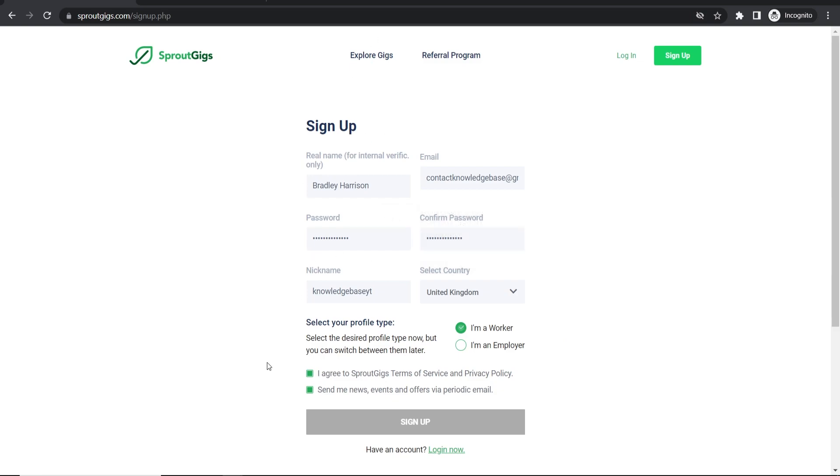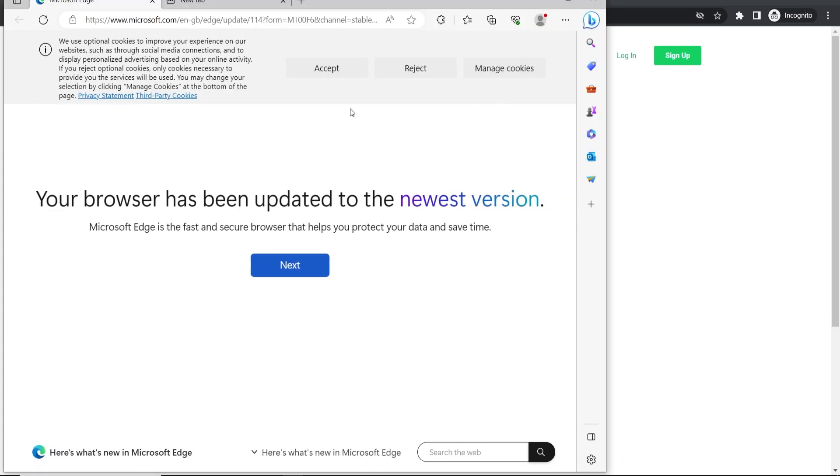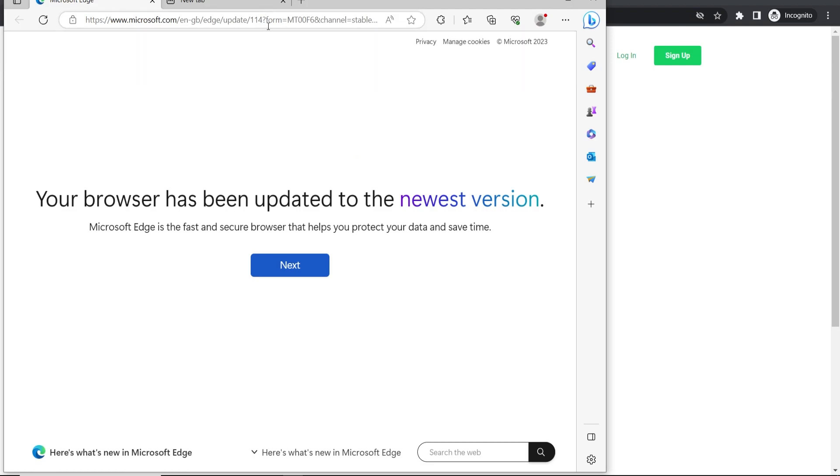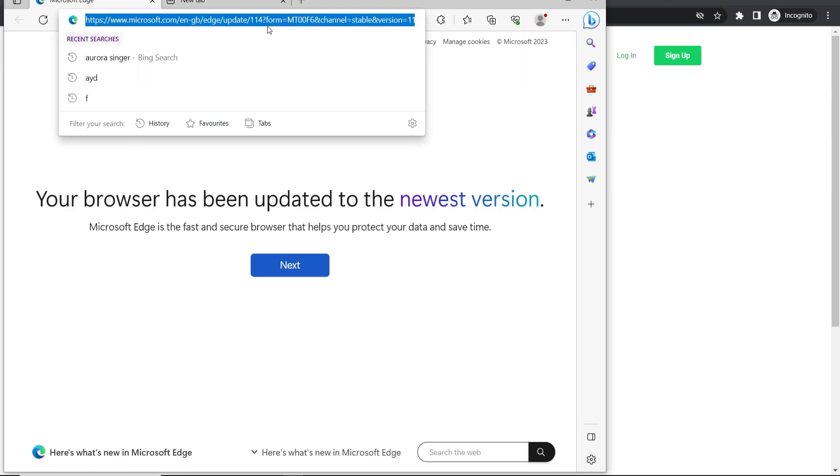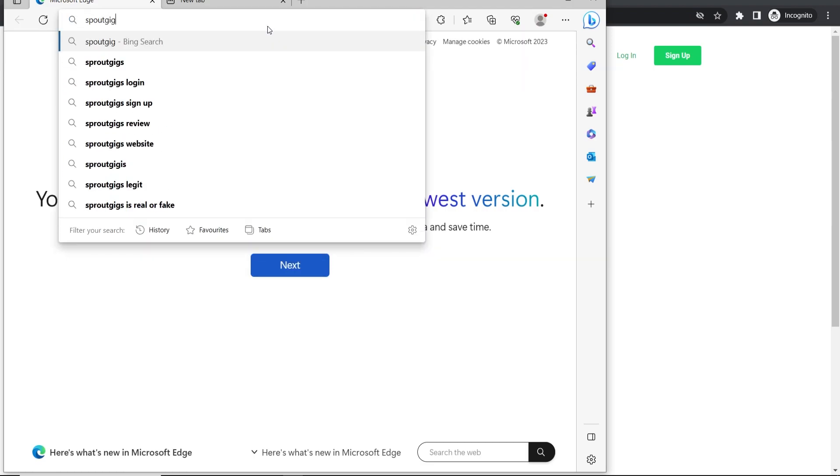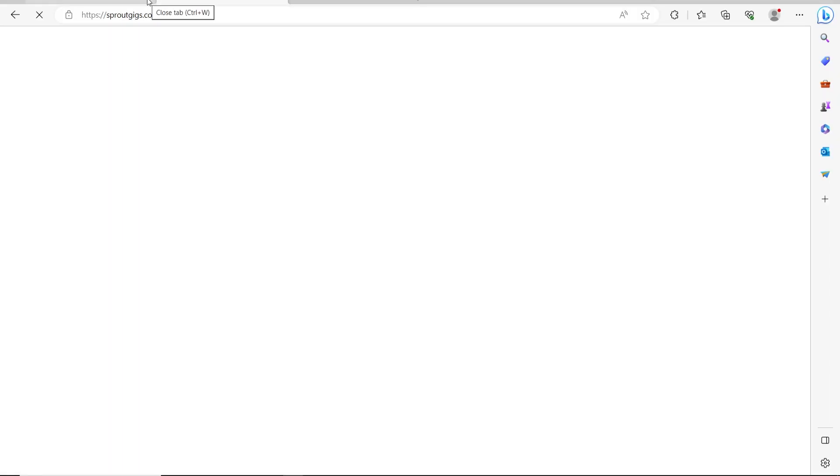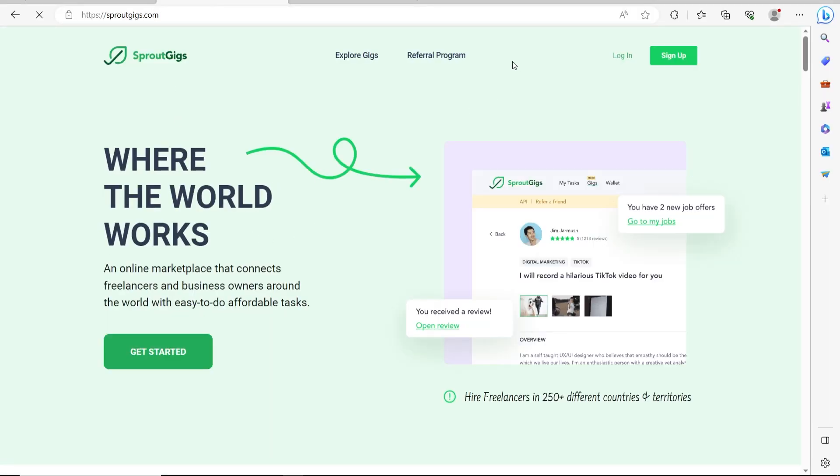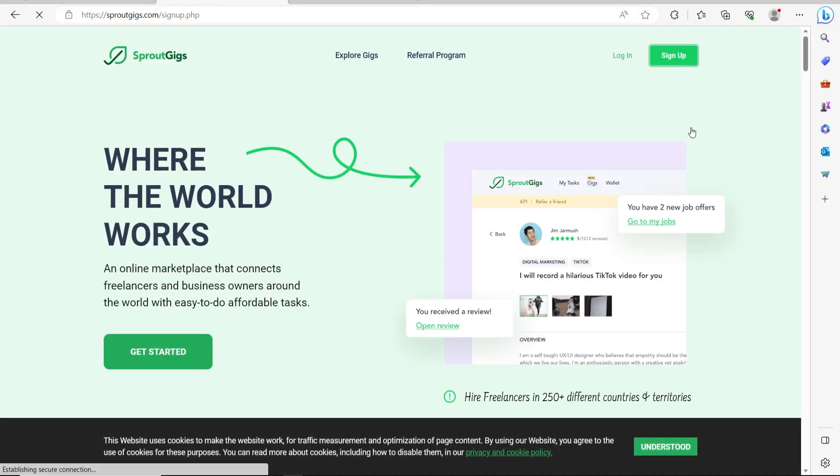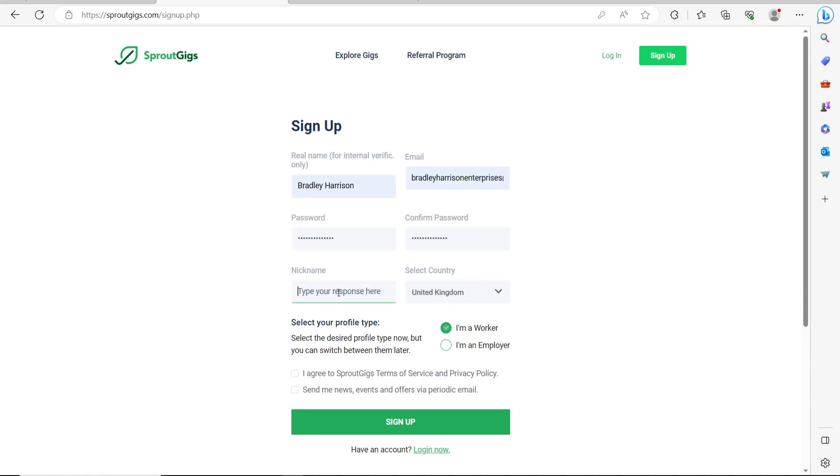Now, one way that you can do it is just by opening up a new web browser. So I'm on Microsoft Edge here, and I'm going to go ahead and head over to Sprout Gigs. We'll click on the first one here, which is Sprout Gigs. Now we can go ahead and sign up again, and I'll just enter in these fields here again.